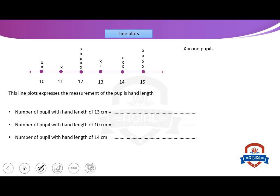Line plots. We use line plots to represent data. We have a key. The key says that X equals one pupil. X equals one pupil.